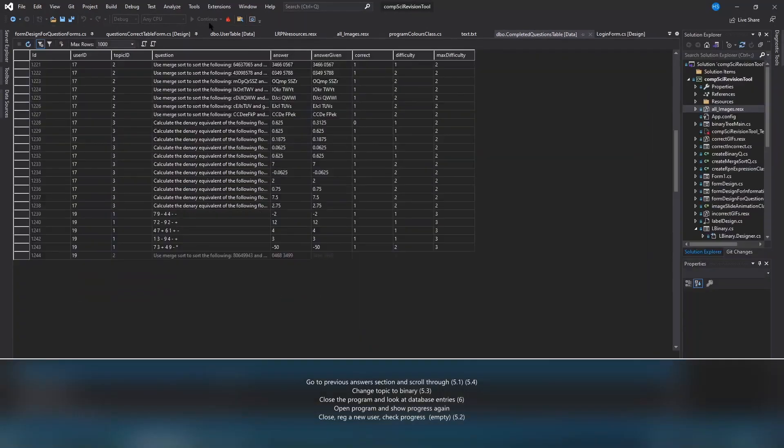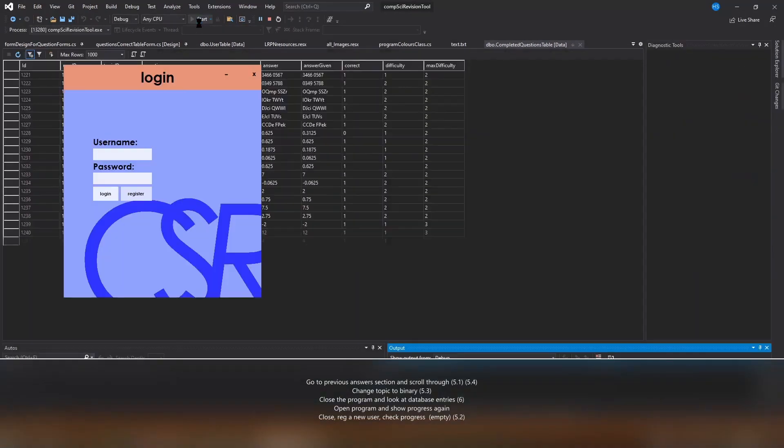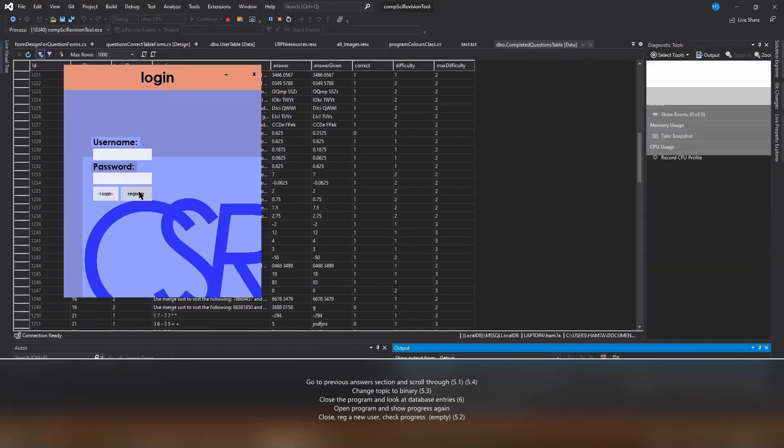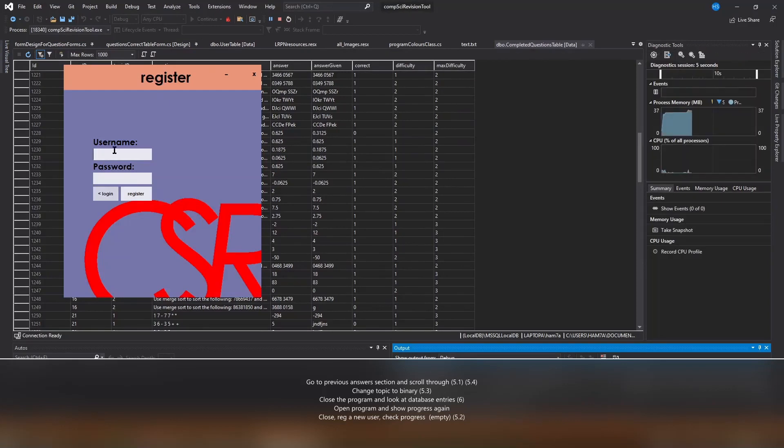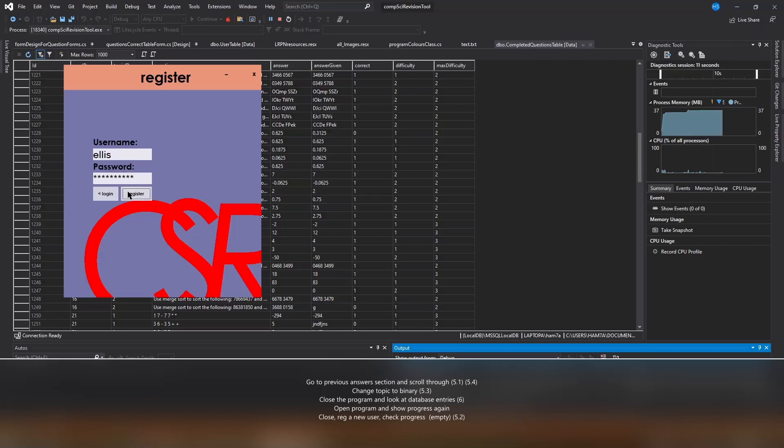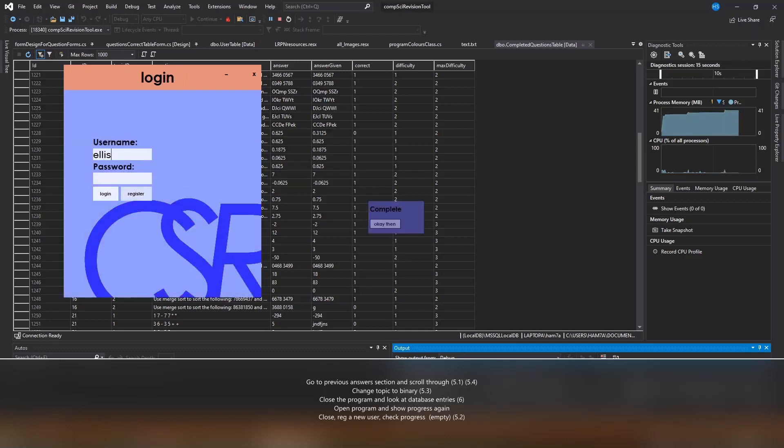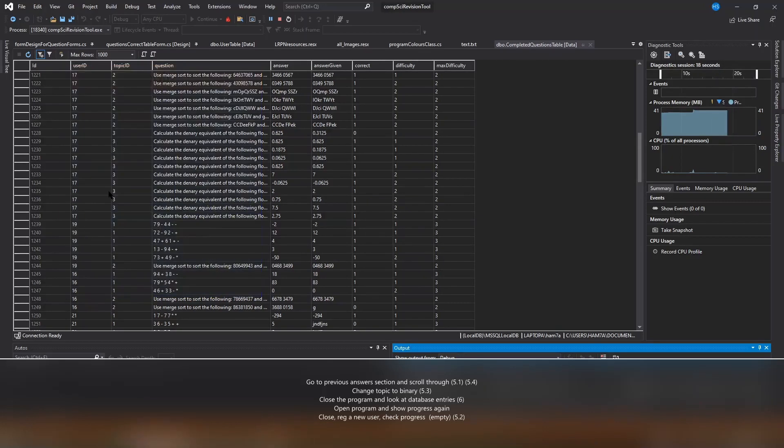Now I'm going to register a new user. We're going to register a new user called Ellis. The password is Ellis2003 dot. Register him. We're going to log in as Ellis and Ellis2003 dot and log in.